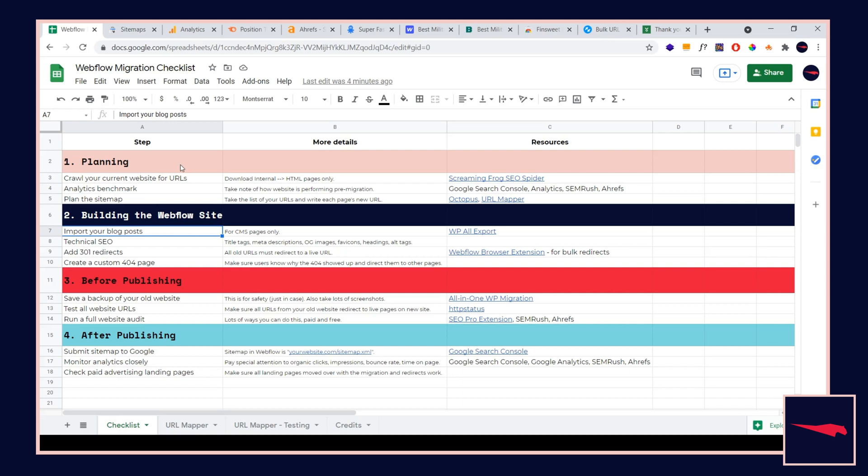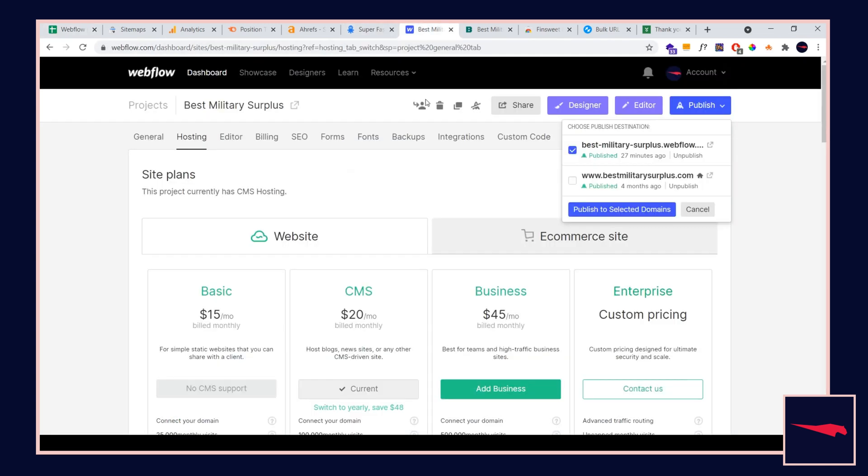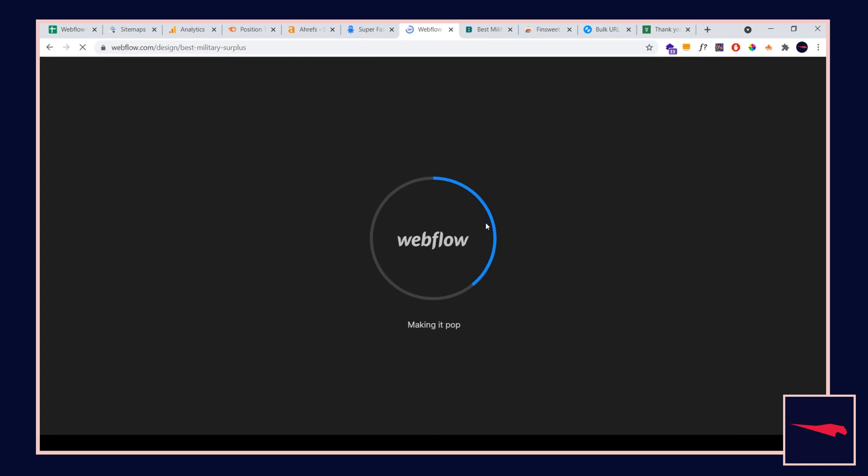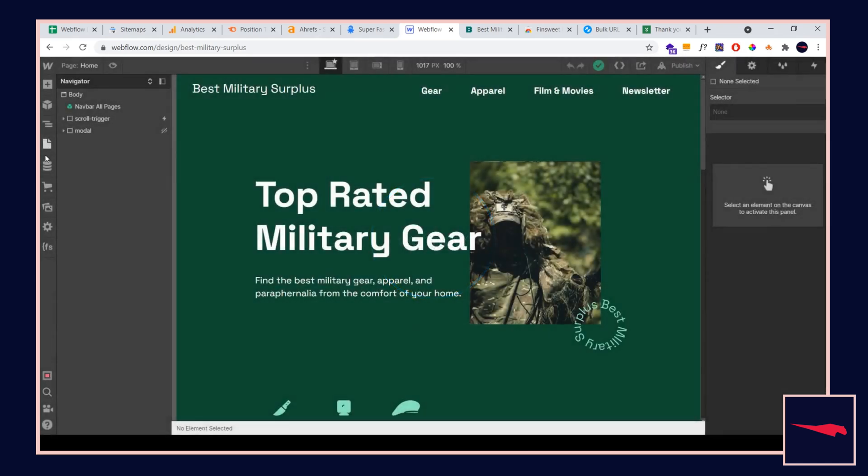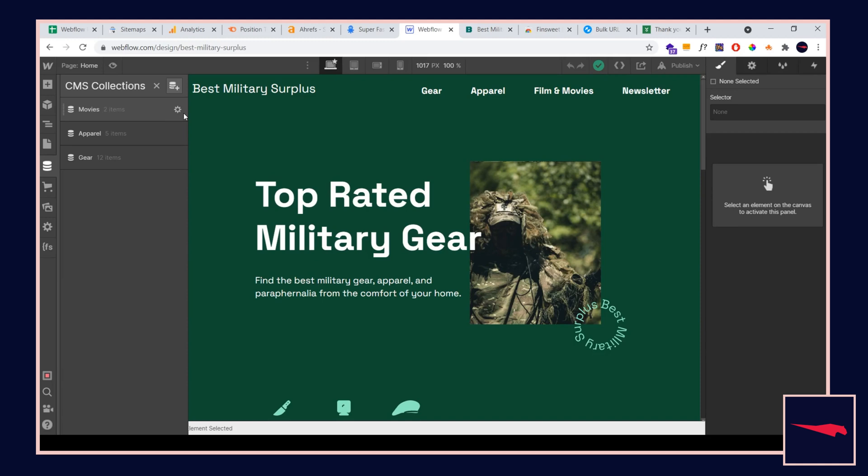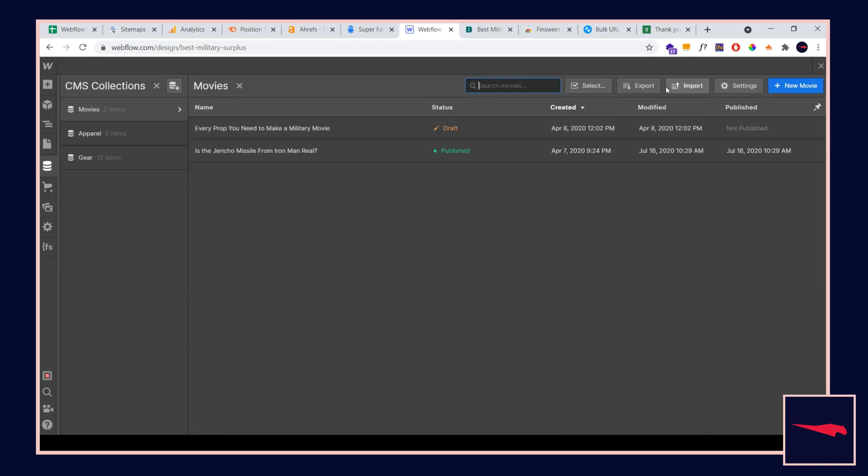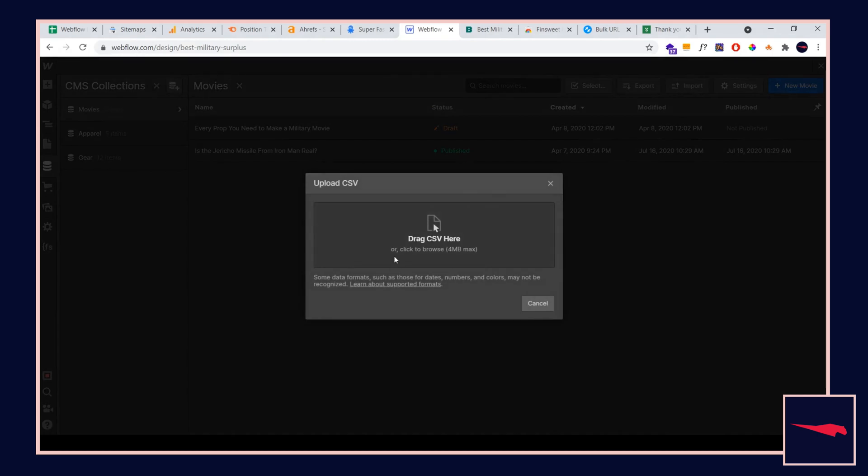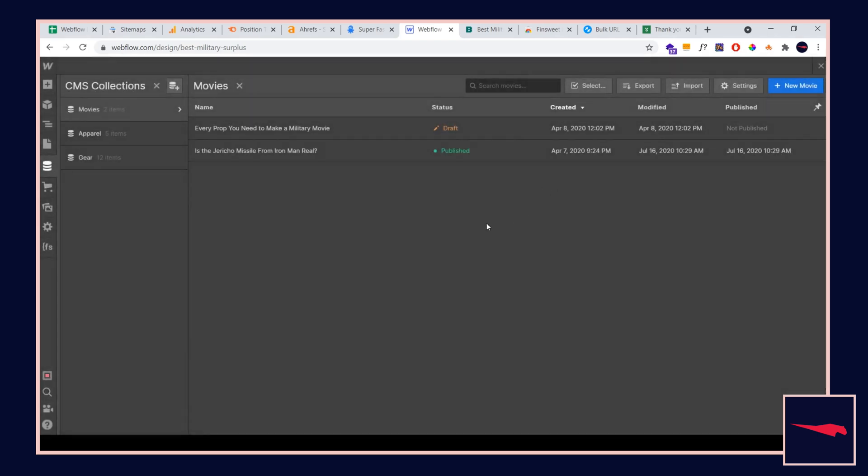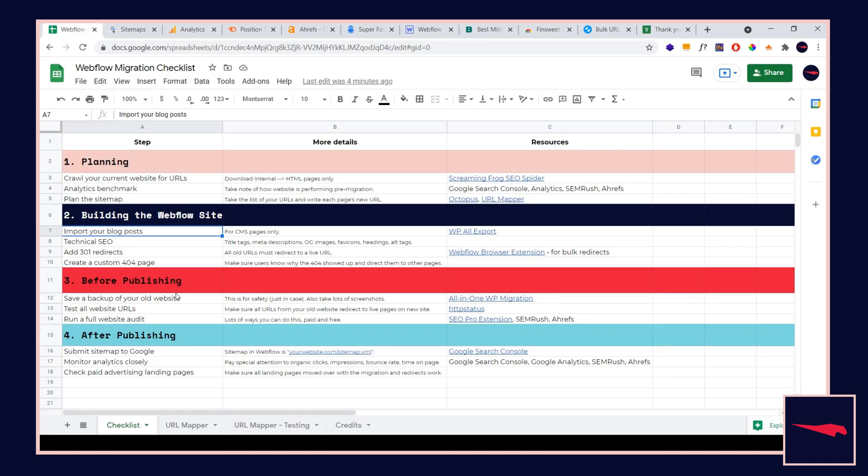Next we have phase two. This is actually building the Webflow website. You're in the backend, you're in the designer. Number one is importing your blog posts. This is pretty easy to do in Webflow. We're going to go to our CMS collection item and import a CSV. Create a CMS collection if you don't have one, input all of these fields, then you're going to go to import and drag and drop a CSV file here. You're going to have to do some tweaking. It's going to ask you which fields you want to connect with which fields. This is the easiest way to do it in Webflow. Unfortunately you cannot import regular pages. You're just going to have to redesign them, but blog posts you can import that way.